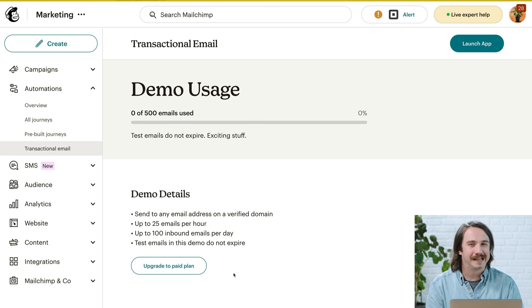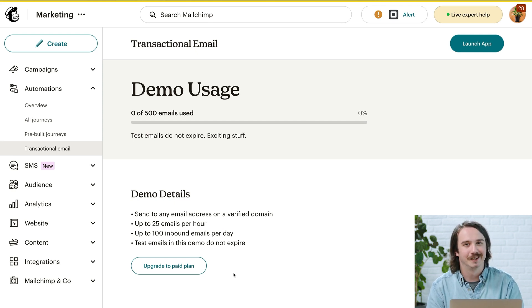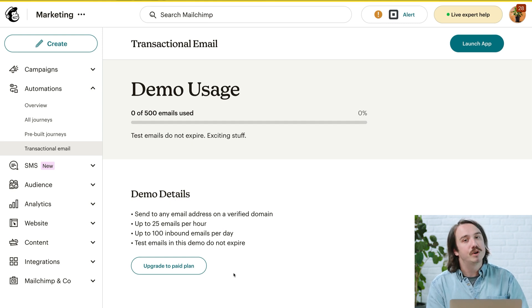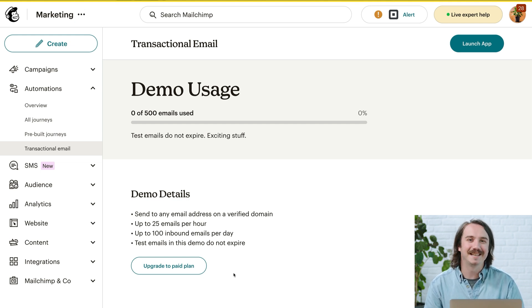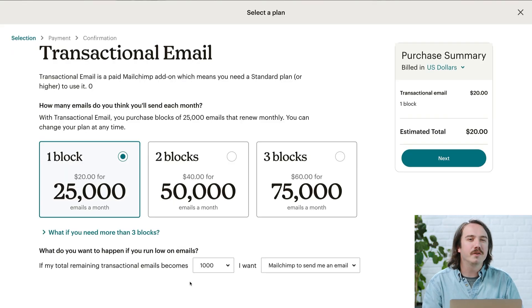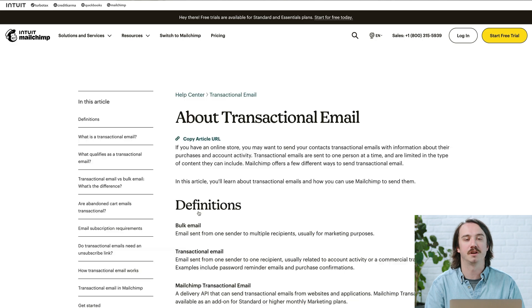A demo account isn't made for day-to-day sending, so it does have limitations. You can send up to 500 transactional emails, but you can only send to email addresses on your verified domain. So if my domain is MailChimp.com, I can send to other people who share that domain, like my coworkers. If you'd like to send to email addresses that aren't on your domain, you'll need to upgrade to a paid plan. Check out our Help Center for more information on demo accounts.